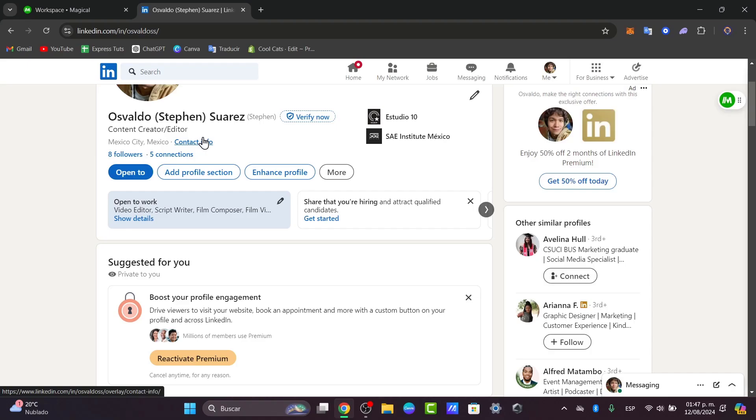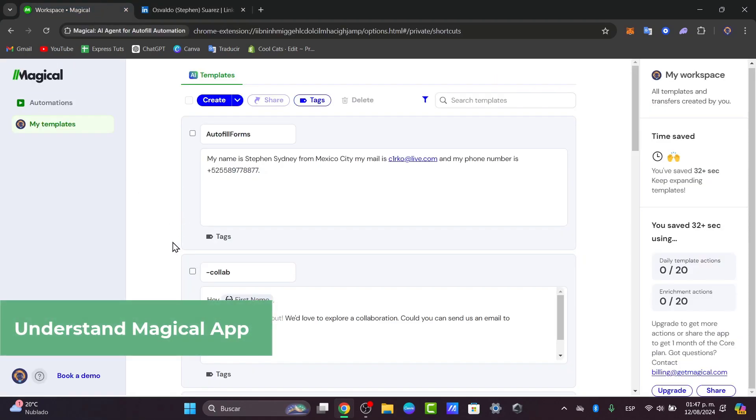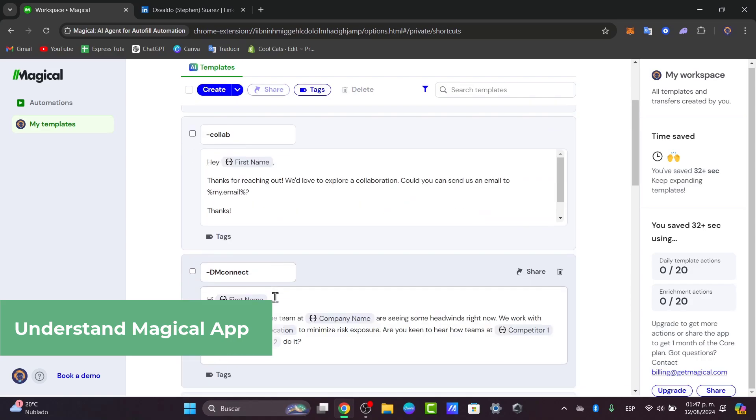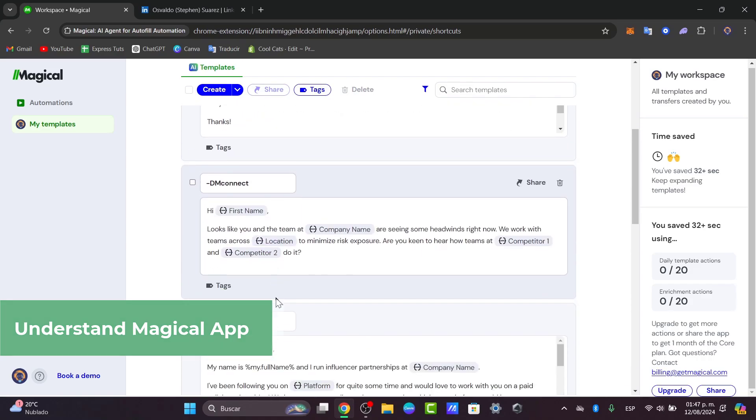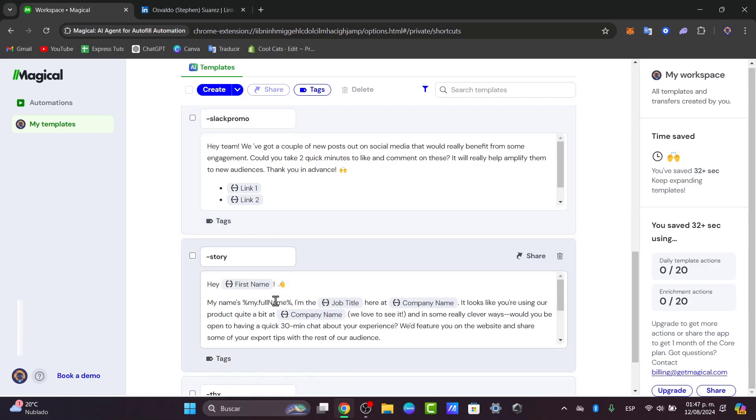First of all, you want to understand what exactly is Magical. So Magical is an amazing application, a browser extension actually, that automates repetitive tasks like data scraping and form filling. This is going to be really easy.